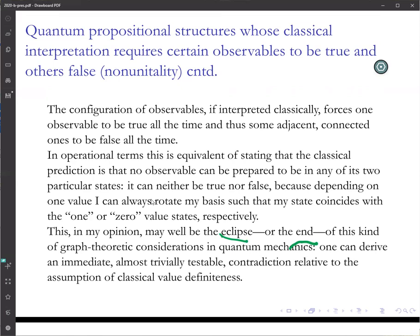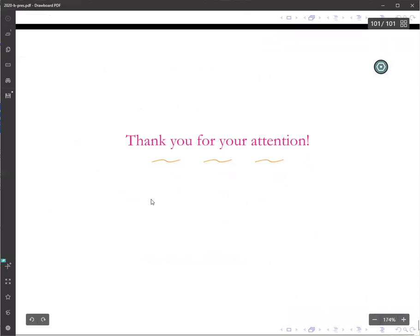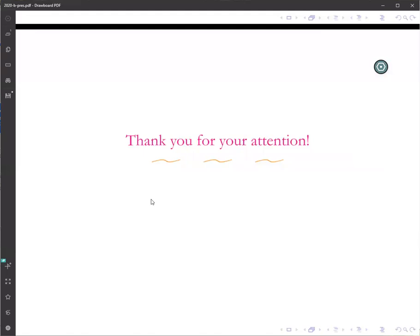Okay. We are at the end of this brief introduction to quantum weirdness. Thank you very much for your attention. I hope you profited a little bit from these thoughts. Thank you, and goodbye.